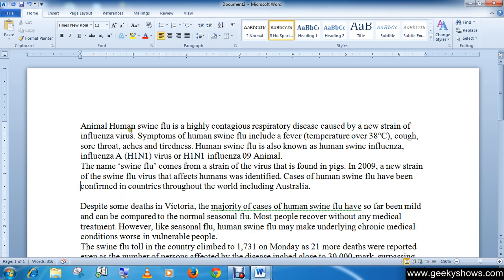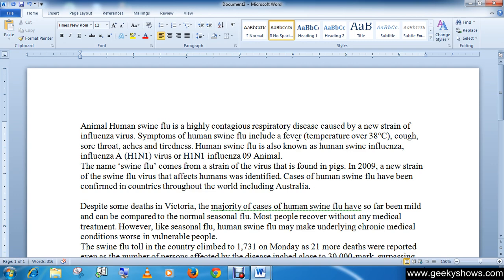The opposite of the Home key is the End key. After pressing the End button, you can see that the blinking cursor moves to the end of the line. So the End key is used to reach the end of the line.